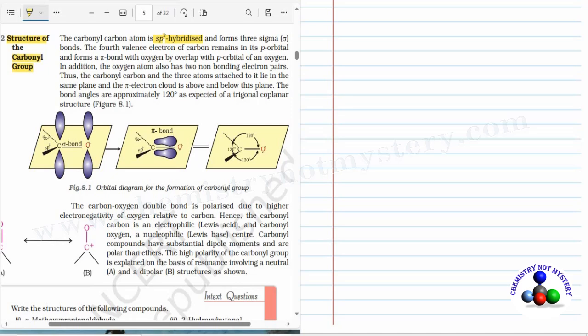In addition, the oxygen atom also has two non-bonding electron pairs. Thus the carbonyl carbon and the three atoms attached to it lie in the same plane, and the pi electron cloud is above and below this plane. The bond angle is approximately 120 degrees, as expected for a trigonal coplanar structure.